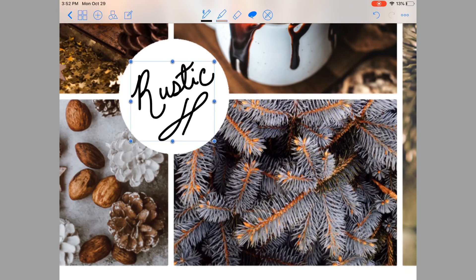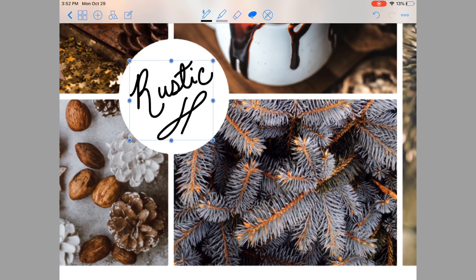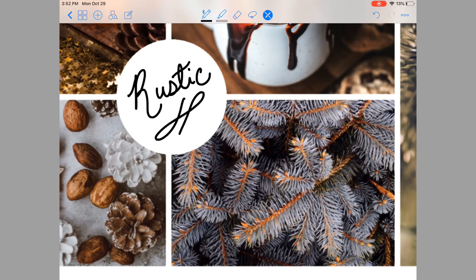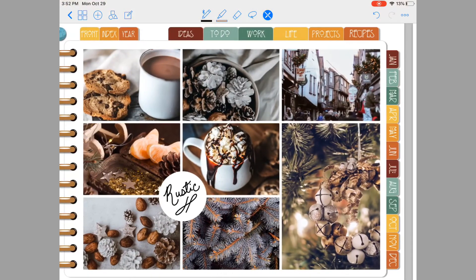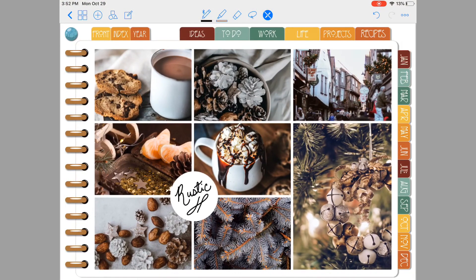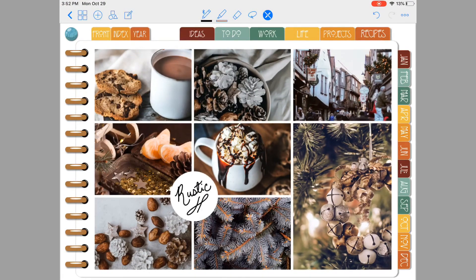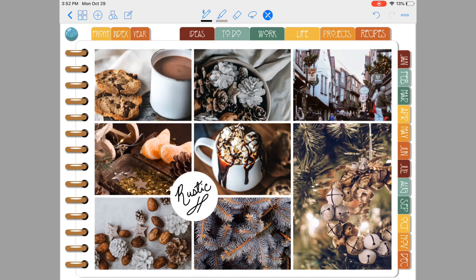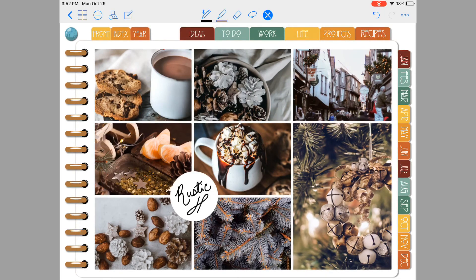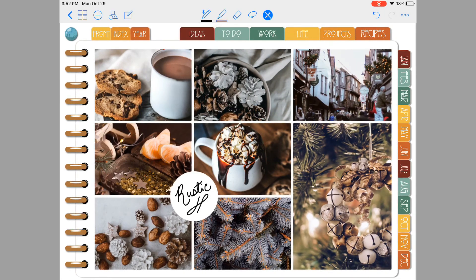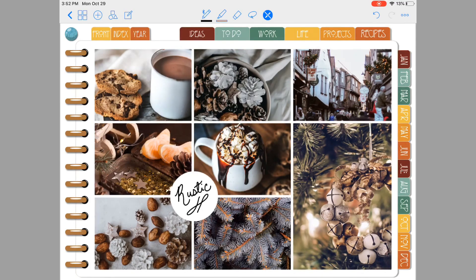And there we go! You have a lovely mood board for December. I hope you guys enjoyed this tutorial, and please subscribe so that you'll be notified when there's more. Bye!